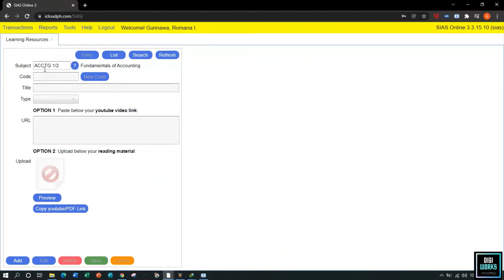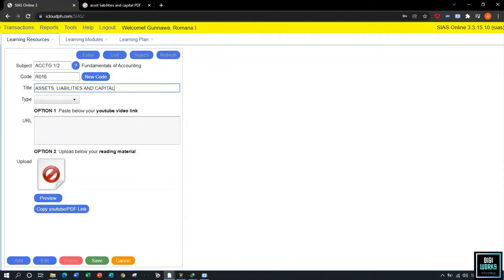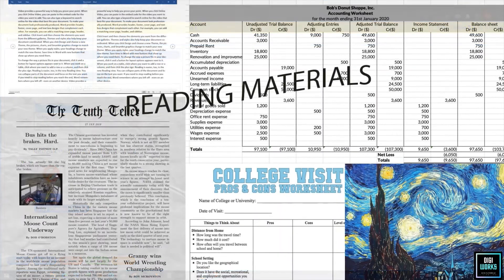The user must now click the Add button. Upon clicking Add, the system will enable resource material fields for code, title, and type. The system automatically generates a code at the code field, but the user can modify it based on their preferences. The user must enter the title of the resource material and select the type, which has two options: reading material or video material.